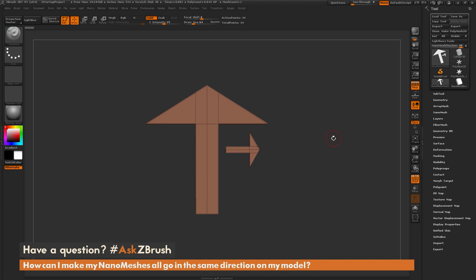This is Joseph Drust, and welcome back to another episode of Ask ZBrush. So we had a question sent in asking, how can I make my nanomeshes all go in the same direction on my model?